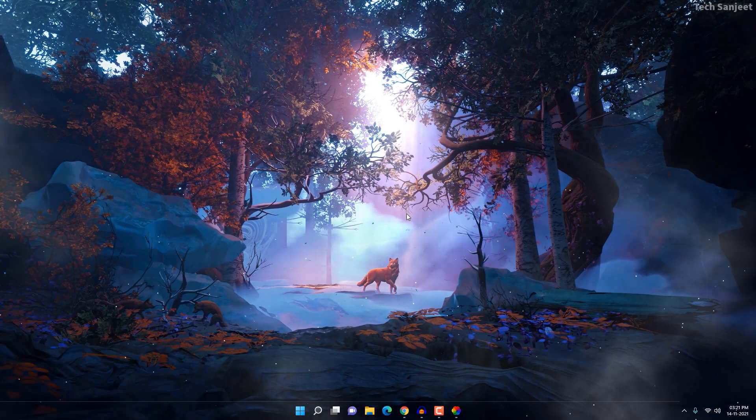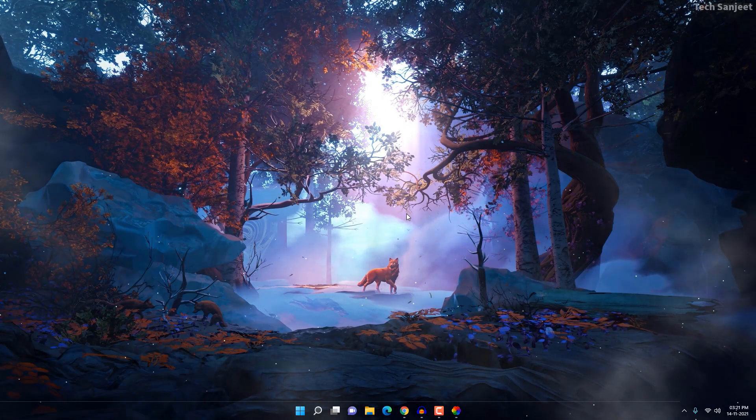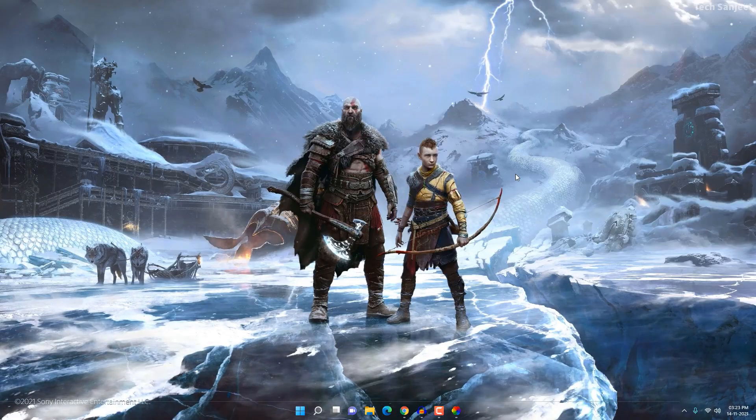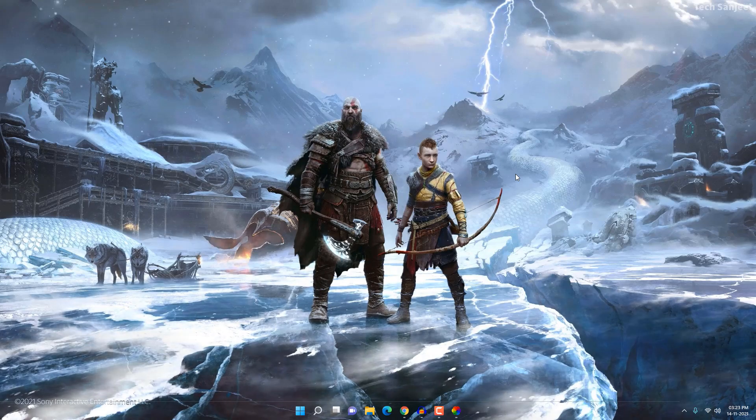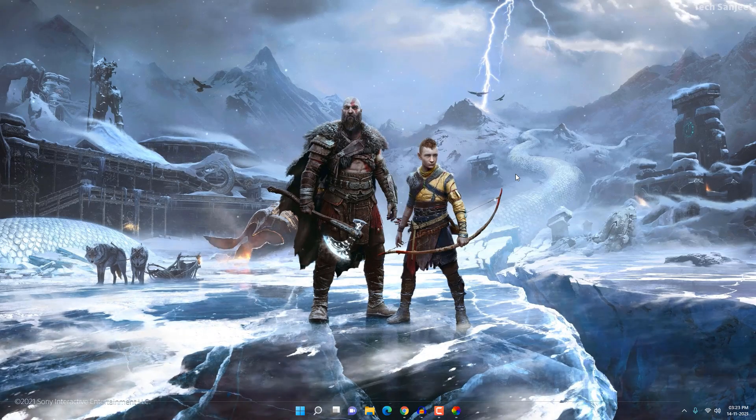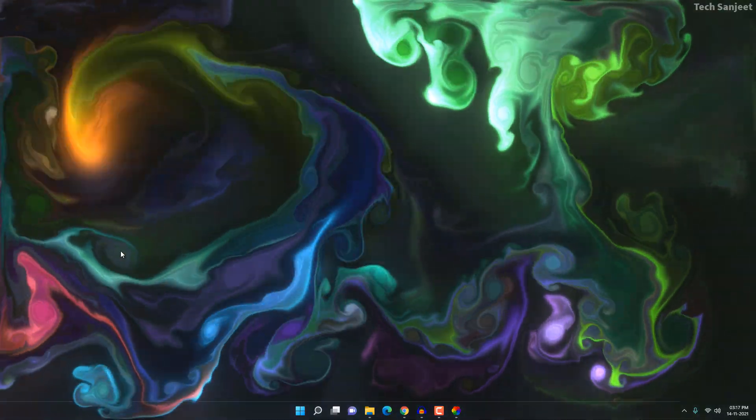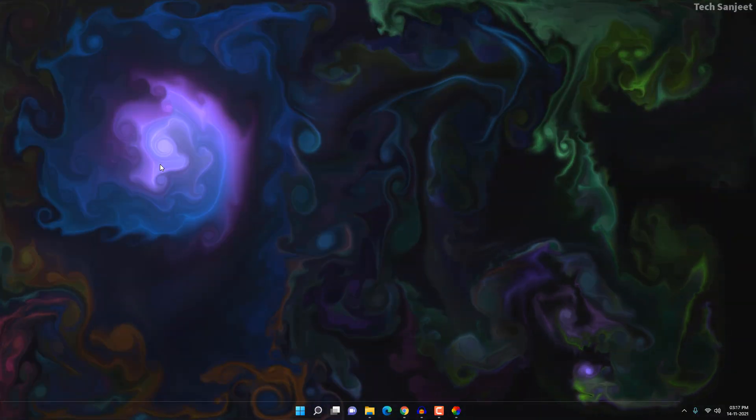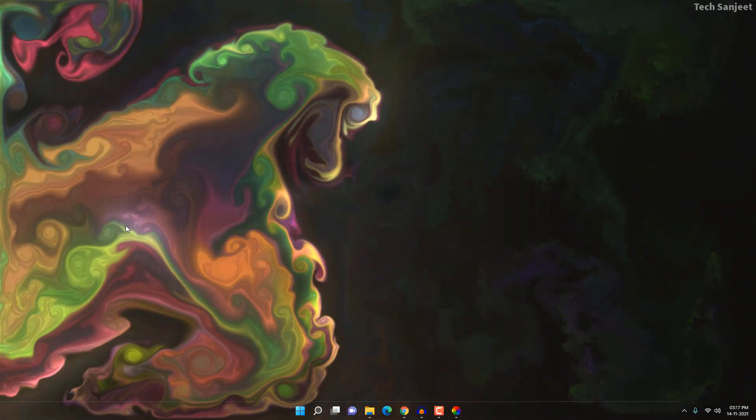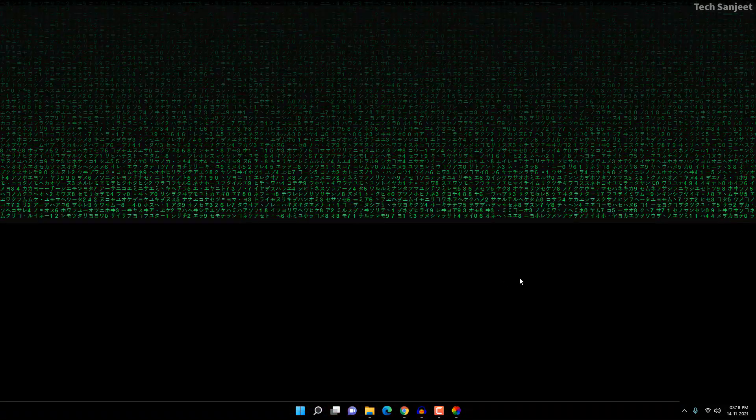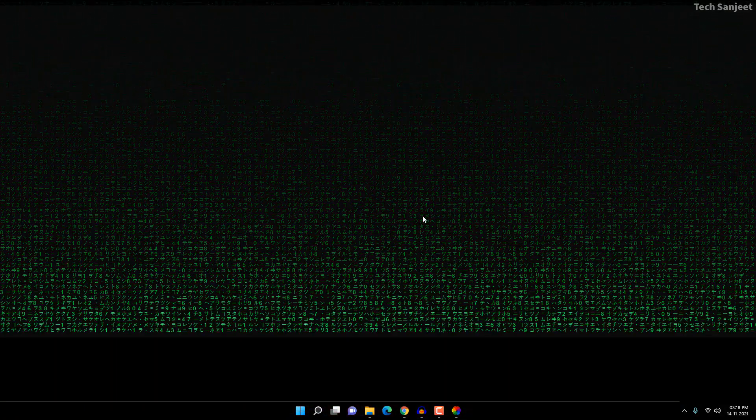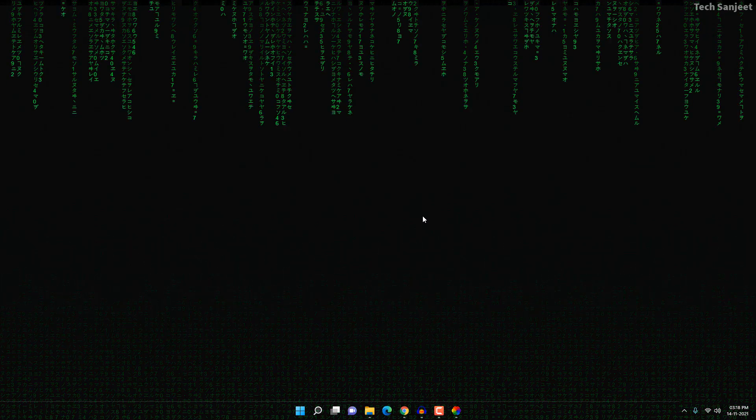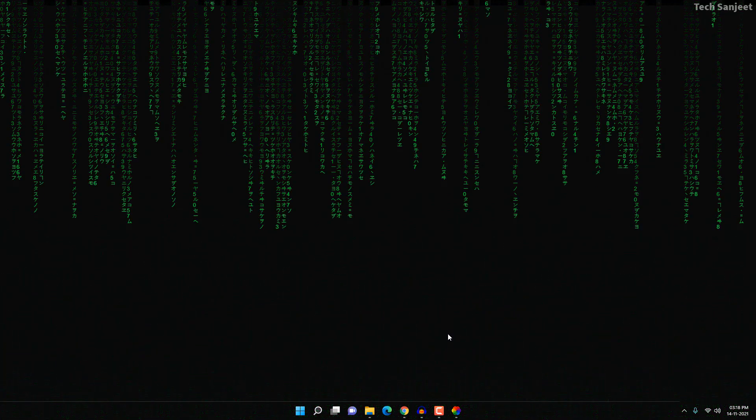So guys, this video is going to be very interesting if you love wallpapers. If you set a very good wallpaper on your desktop, it makes you feel very good and increases your productivity as well. In this video, I'm going to show you some live wallpapers which you can set on your desktop and make your desktop look very cool.